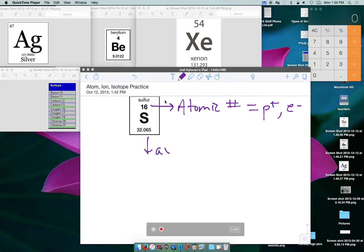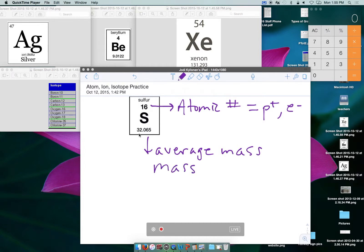This number here is known as the average mass. What it has done is taken all the different isotopes known about sulfur, added them up, and averaged them based on what's more common than others. So what this tells us is that most atoms of sulfur have a mass number of 32 — the most common isotope would be 32.